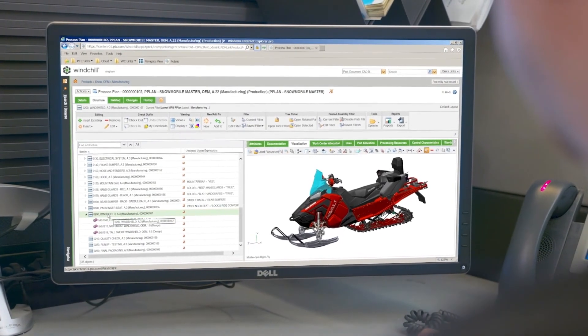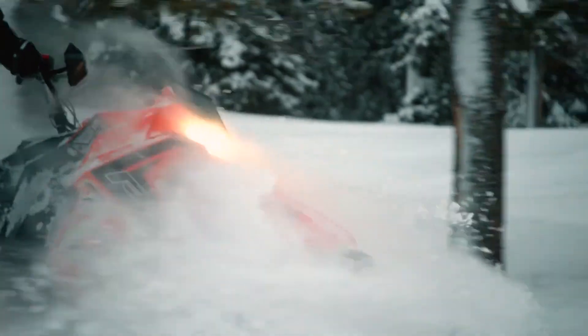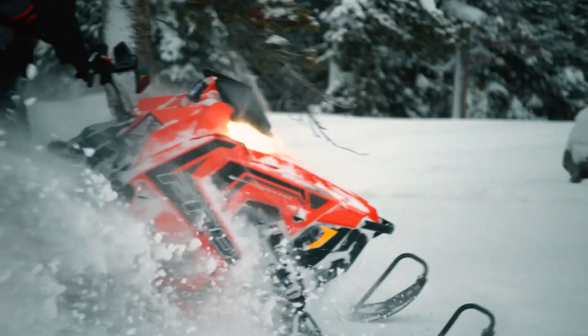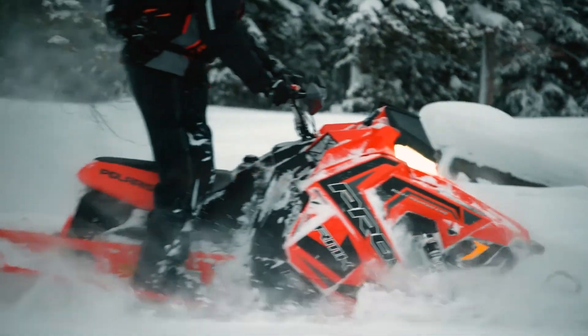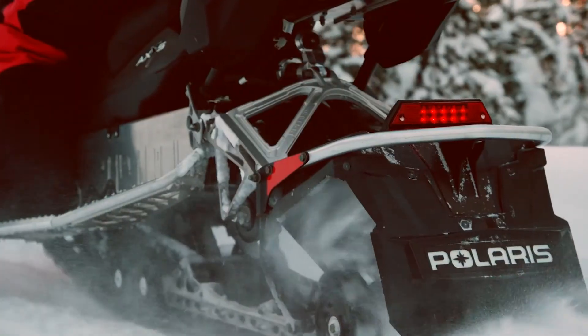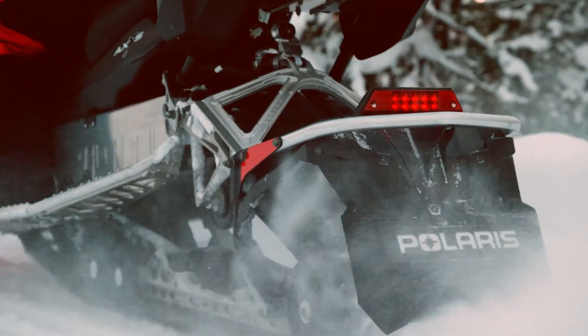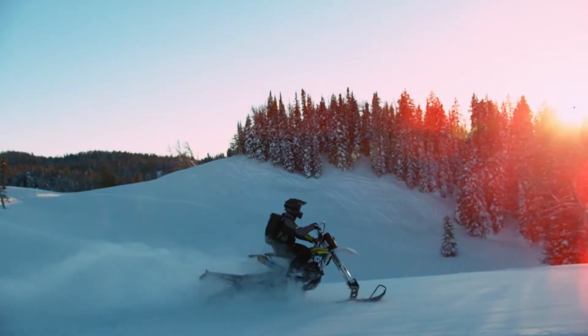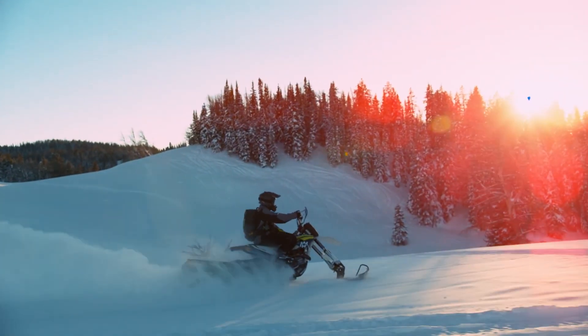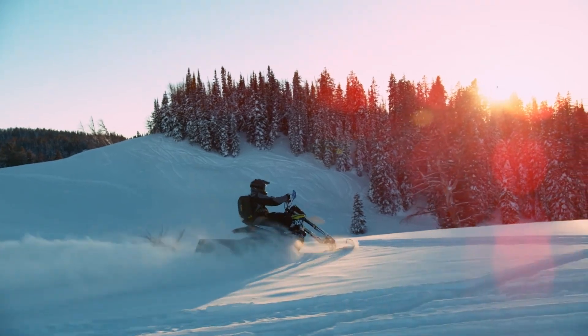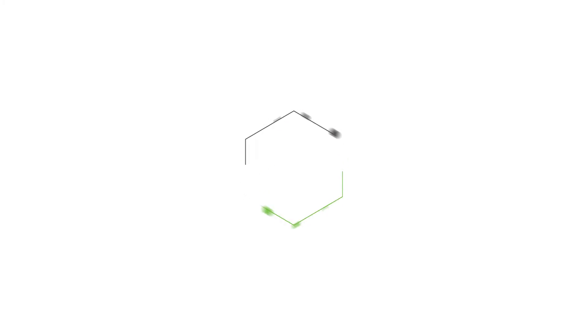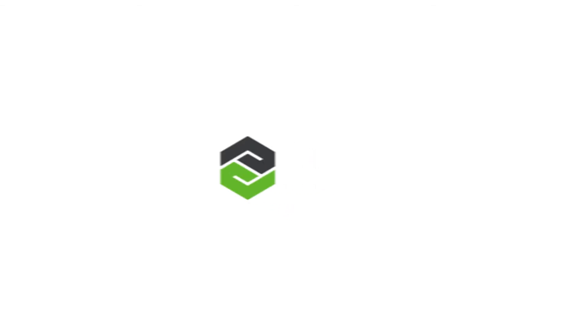With Windchill's Service Information Manager, creating and maintaining an accurate and up-to-date service BOM is easier and more efficient than ever. With all the information and tools at your fingertips, producing service content will never be the same.